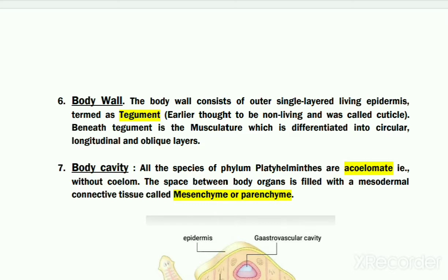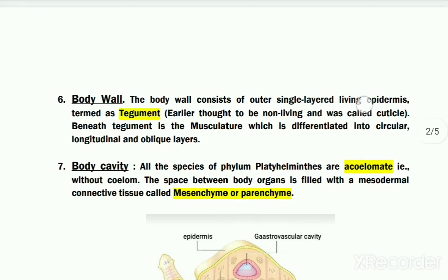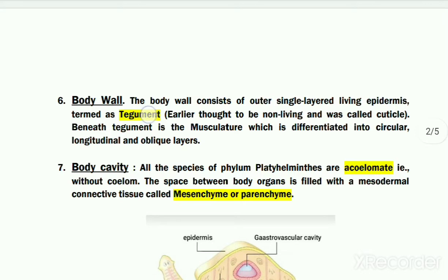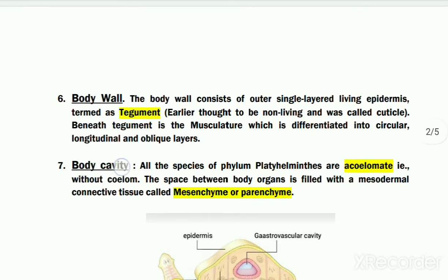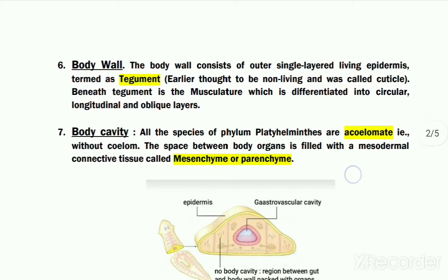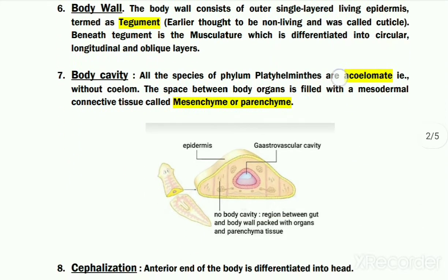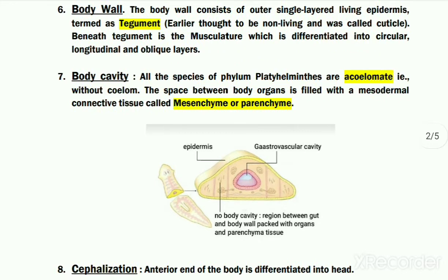The next is their body wall. The body wall in Platyhelminthes is divided into two layers. The outer is a single layer epidermis which is termed the tegument, and inner to the tegument is the muscle layer or musculature.